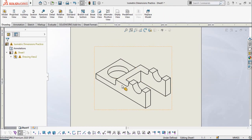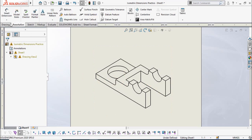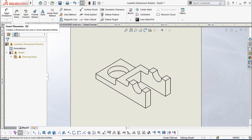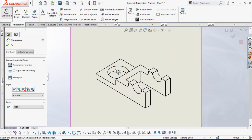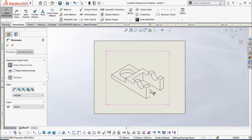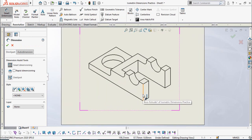Adding 3D or isometric dimensions is very easy in SolidWorks. You just have to import the 3D or isometric view of your desired part, and then click on Annotations, and from here simply select Smart Dimensions and then start adding the dimensions.